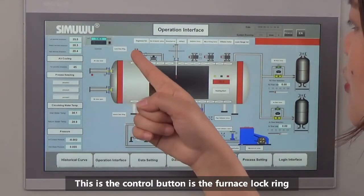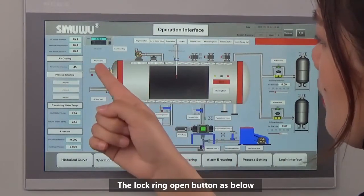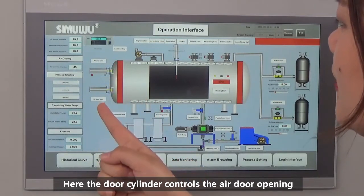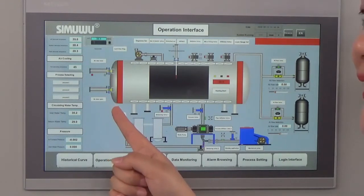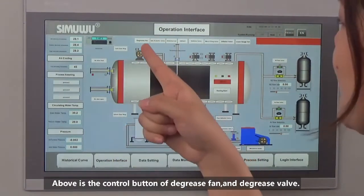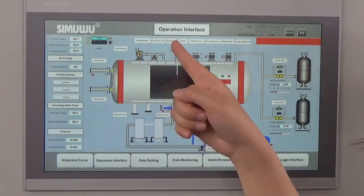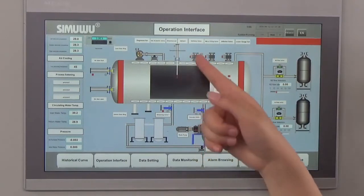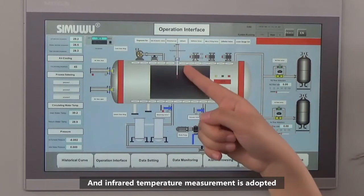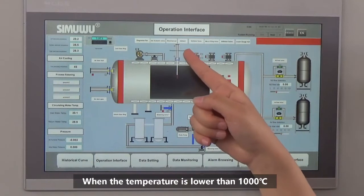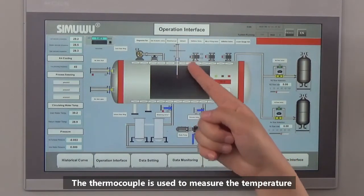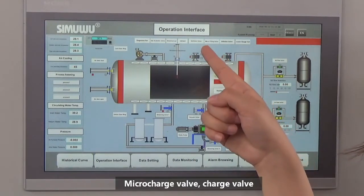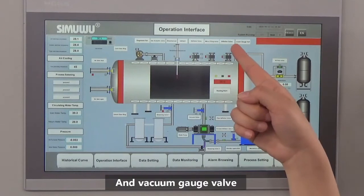This control button is the furnace lock ring — click here to lock it, and the lock ring open button is below. Here is the door cylinder control for opening the air door, and the other door cylinder control is for closing it. Above are the control buttons for the degassing fan and degassing valve. Thermocouple out and thermocouple in: when the temperature is more than 1,000 degrees centigrade, the thermocouple needs to be removed and infrared temperature measurement is used instead. When the temperature is lower than 1,000 degrees centigrade, the thermocouple is used to measure temperature. This position has control buttons for the deflation valve, micro charge valve, charge valve, and vacuum gauge valve.